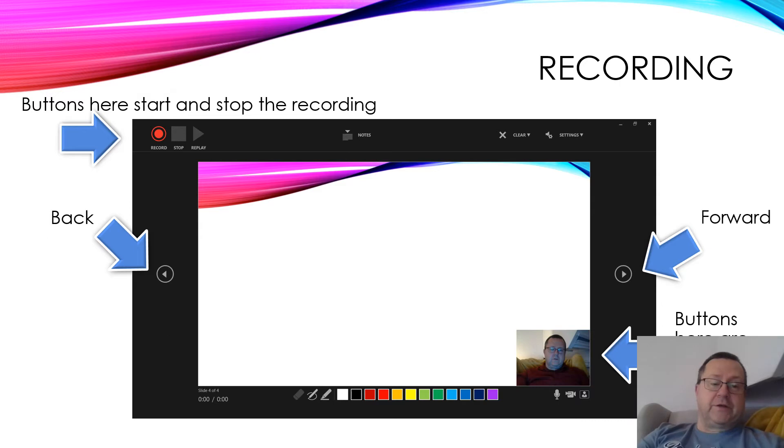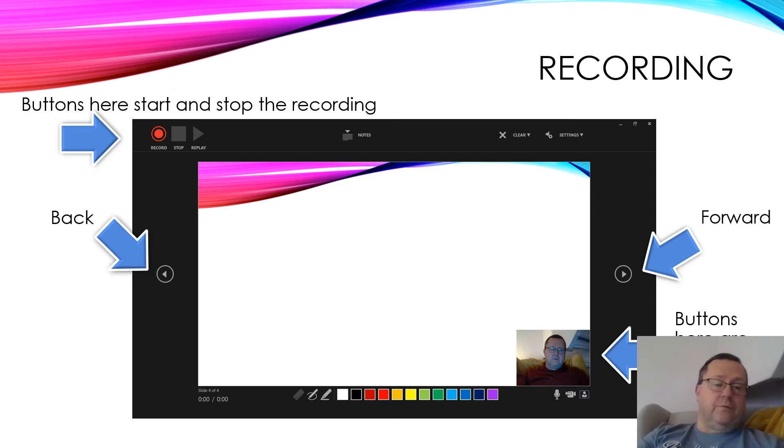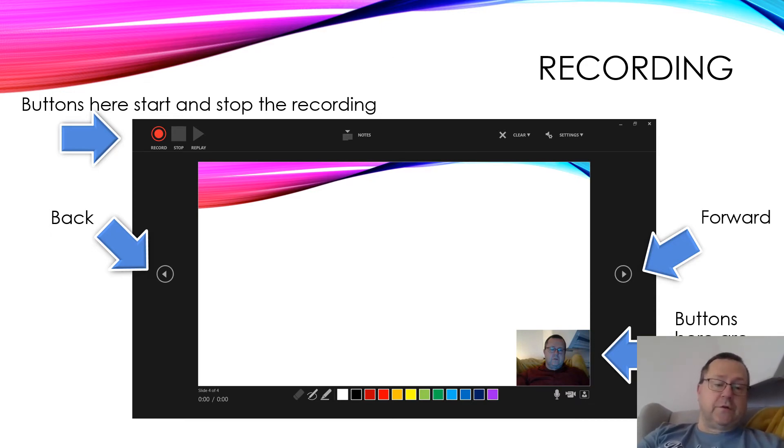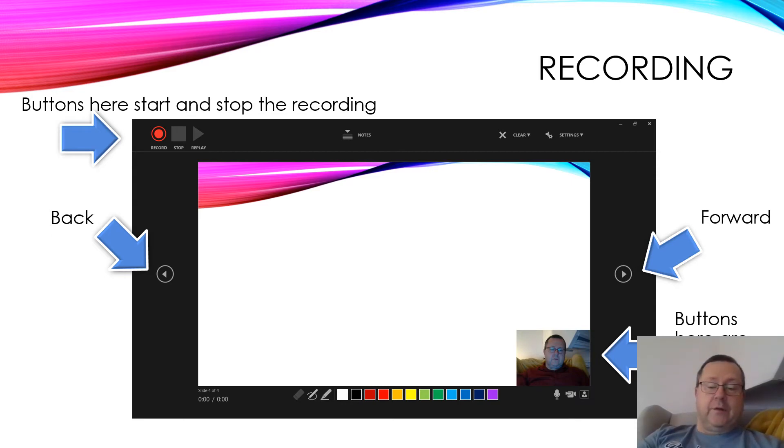Here we are with the main screen. The red button top left is your record button to start recording. Left and right arrows go forwards or backwards, and then you've got the stop button at the top there and the replay button.